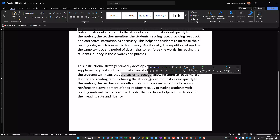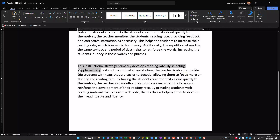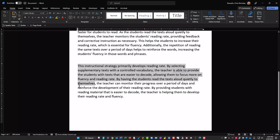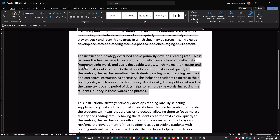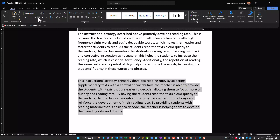This instructional strategy primarily develops reading rate. By selecting supplementary texts with a controlled vocabulary, the teacher provides students with texts that are easier to decode and recognize as sight words, allowing them to focus more on fluency and reading rate. By having students read the texts aloud quietly to themselves, the teacher can monitor their progress over a period of days. This one's okay, but the strongest response is the one that mentions both high-frequency sight words and easily decodable words.